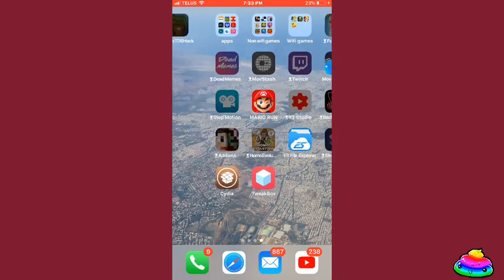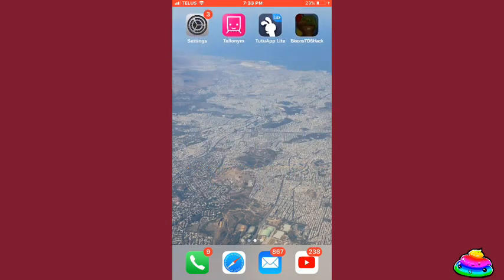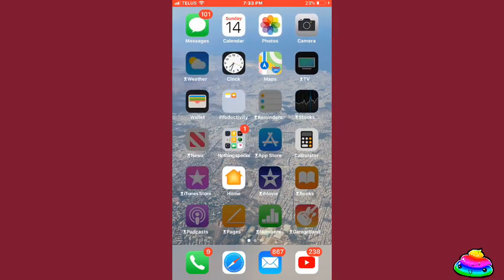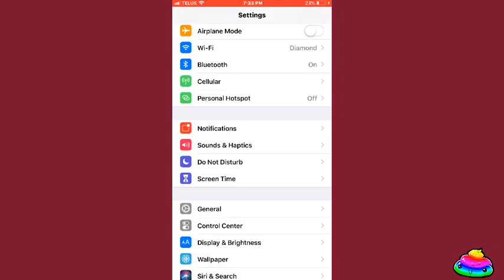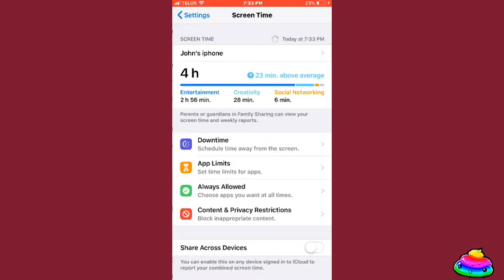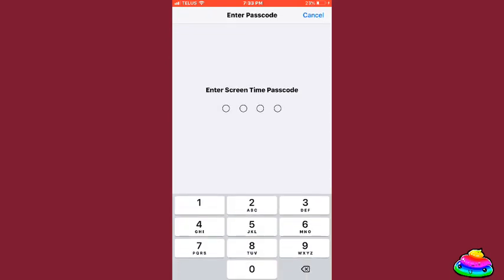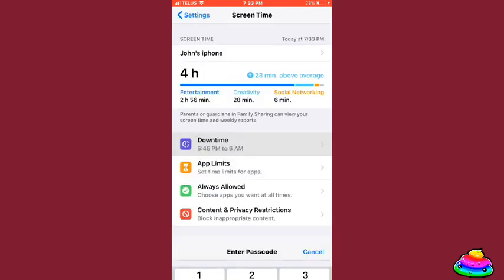So basically what you want to do is go into Settings, you want to go to Screen Time, and you want to let your dad or your mom, whatever, type the password.